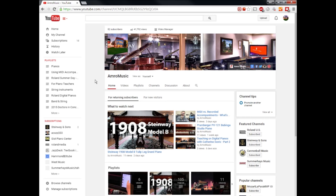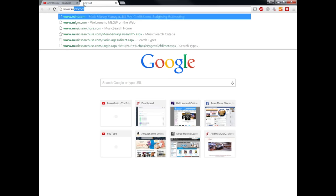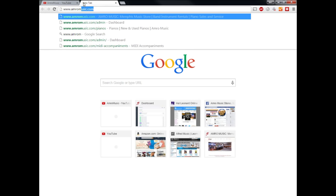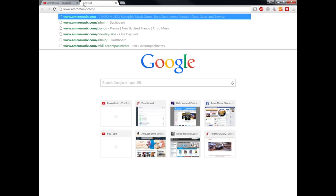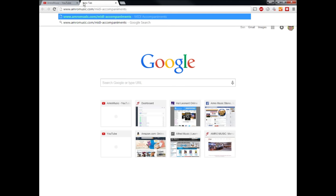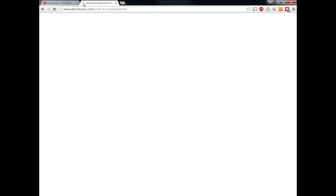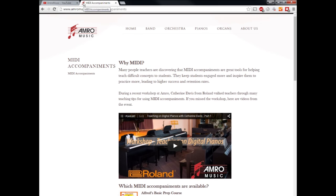Let's take a look at the MIDI accompaniments that are on the market for piano methods. Let's get into our internet browser here. In this case, we're using Google Chrome and this will work just fine in Microsoft Internet Explorer or in Mozilla Firefox. Whatever browser that you use to get on the internet will work just fine. We've opened up a new window and let's type in www.amromusic.com slash MIDI accompaniments, that's M-I-D-I dash A-C-C-O-M-P-A-N-I-M-E-N-T-S. Once you've got that in, hit enter and the site should load just fine for you.